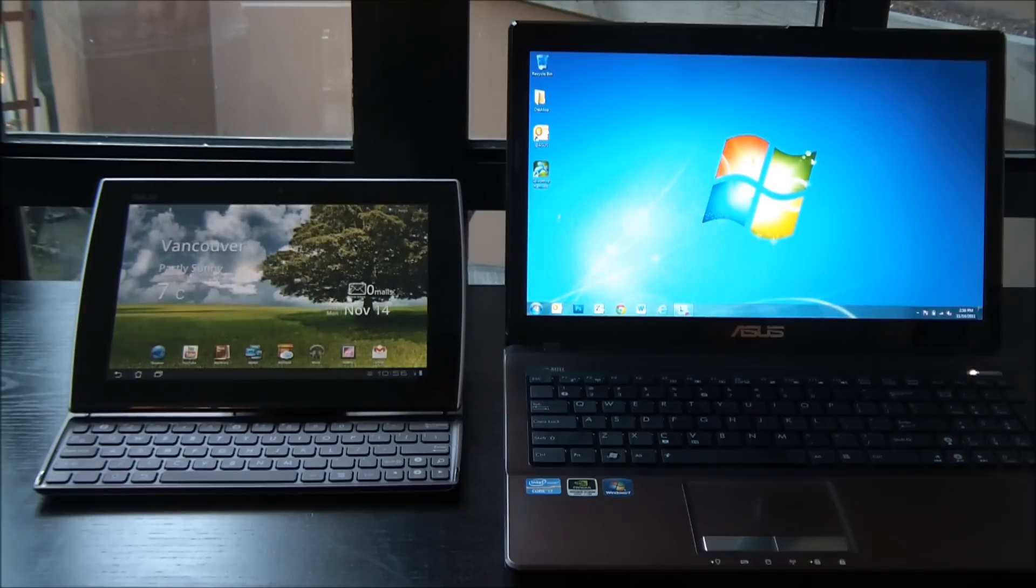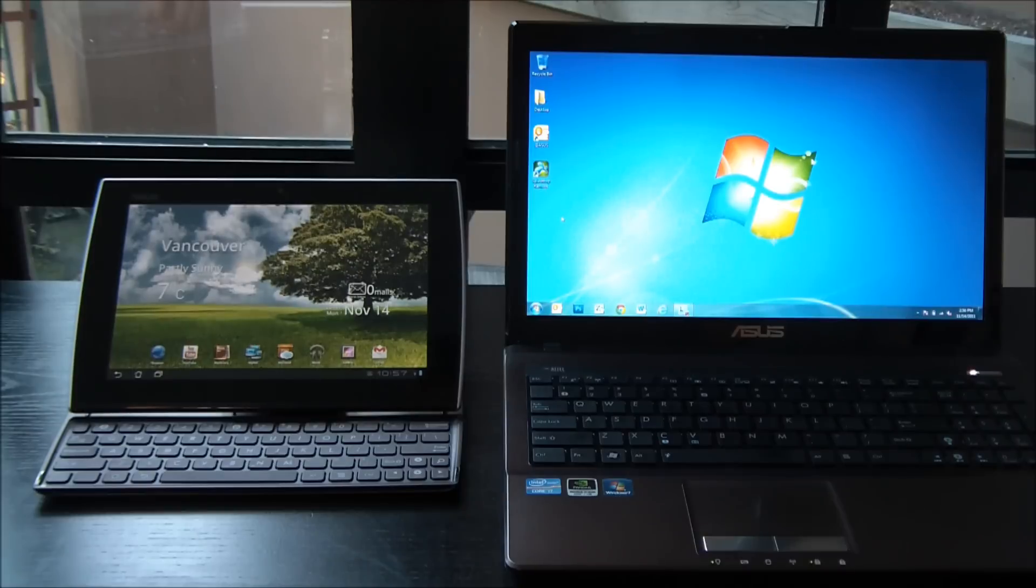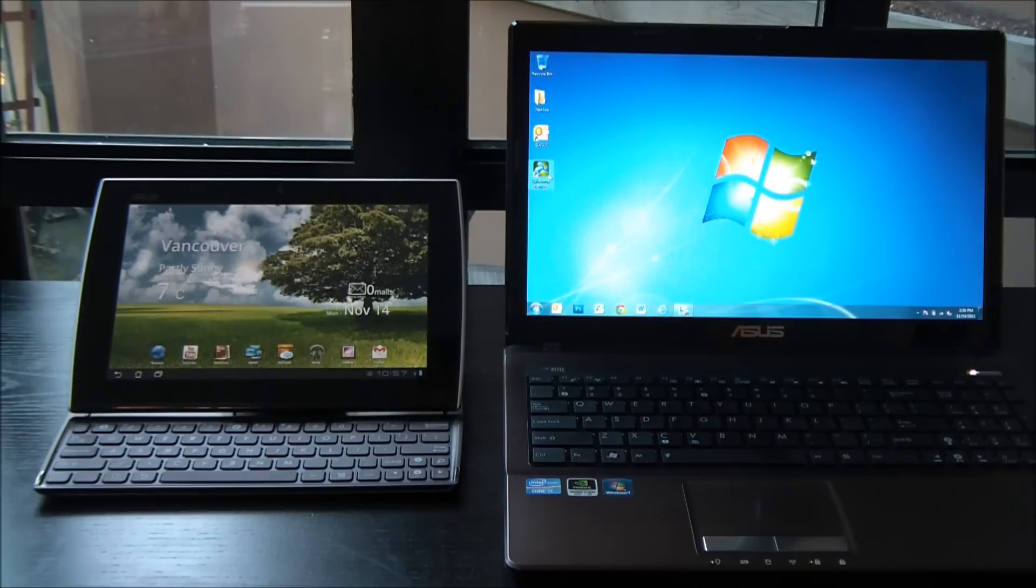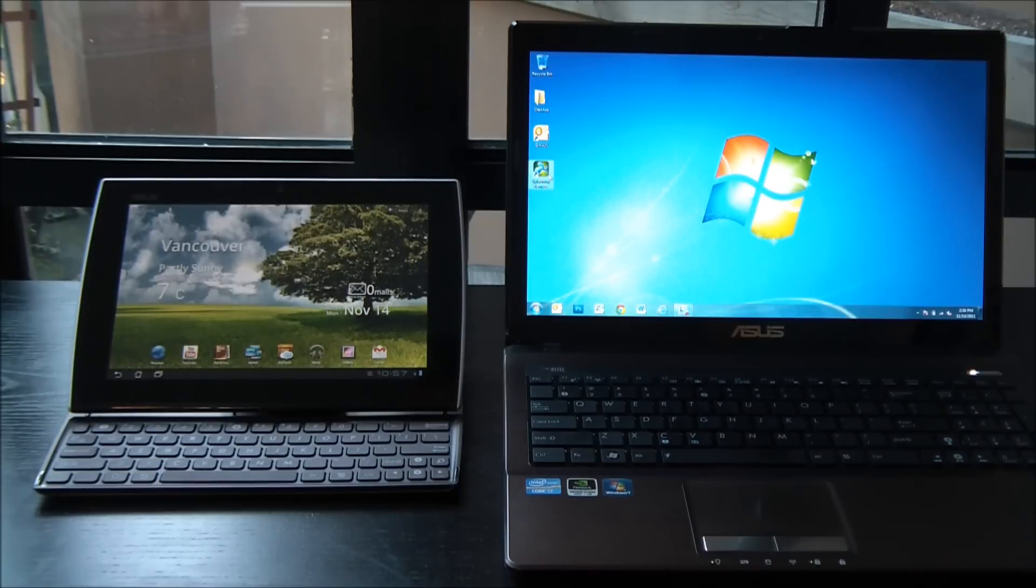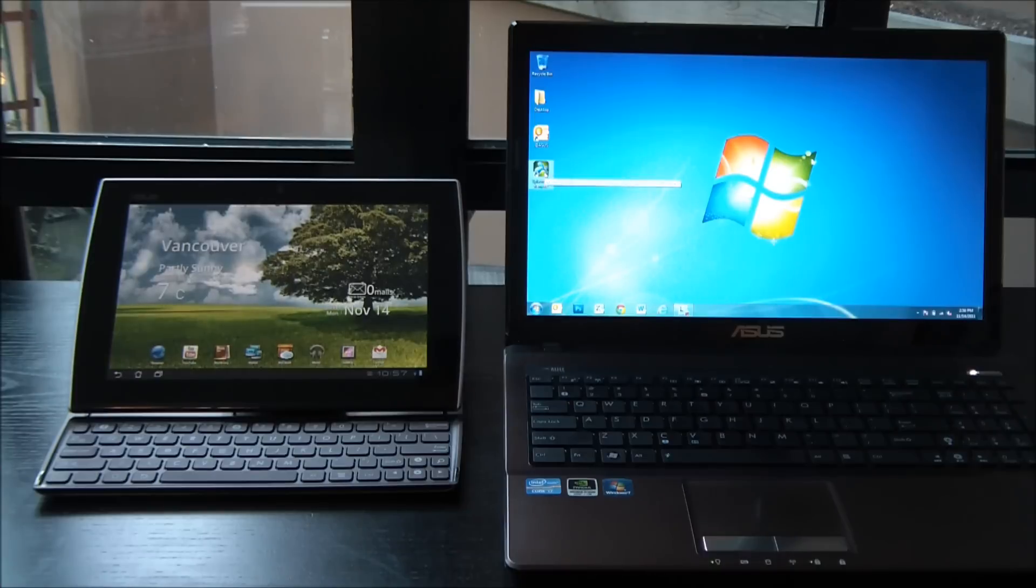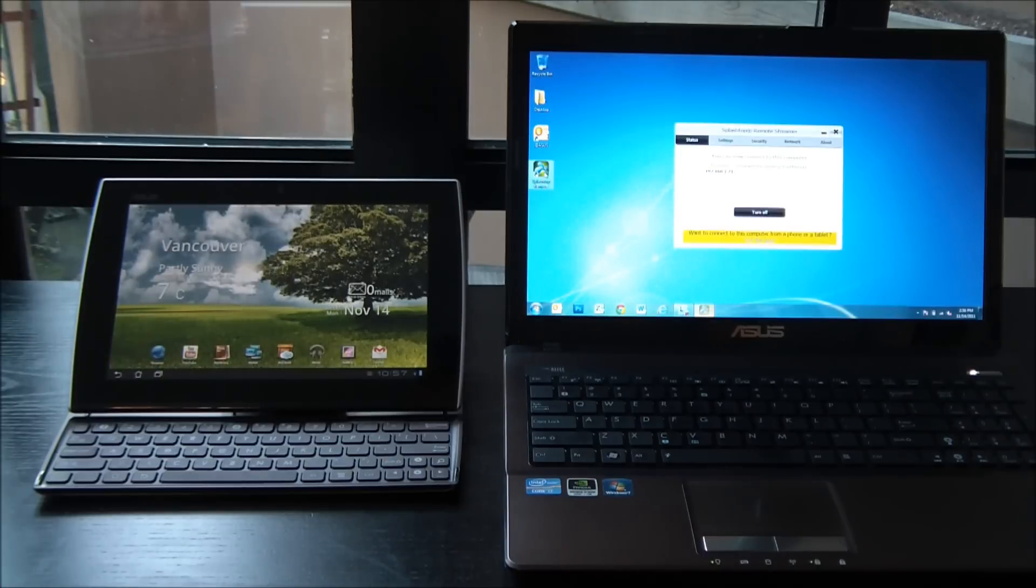We're going to use MyCloud, which is built into the Android tablets that ASUS sells, and Splashtop, which is a utility you can get from USA.ASUS.com. I've downloaded it already to my laptop.